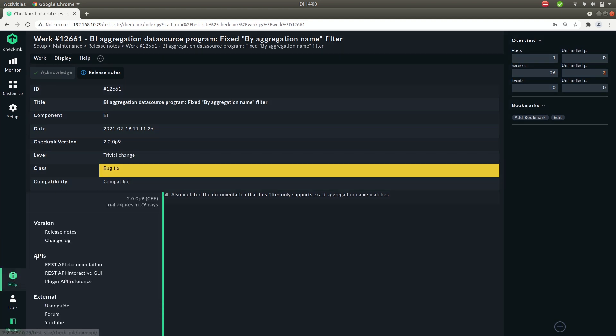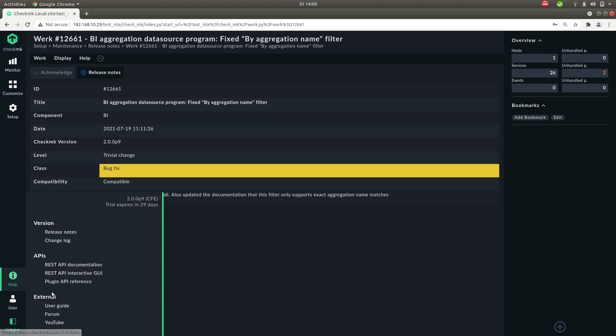Next up the APIs. So we have a REST API and you can find the documentation here. We also have a check API used for writing your own check plugins. Then we have some links to external resources like the documentation platform, the forum, and our YouTube channel.